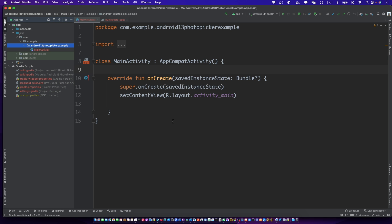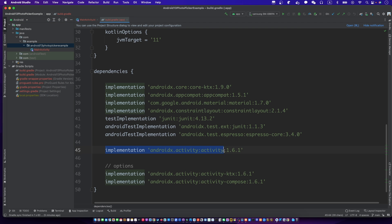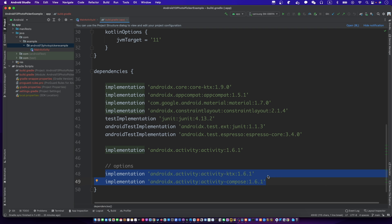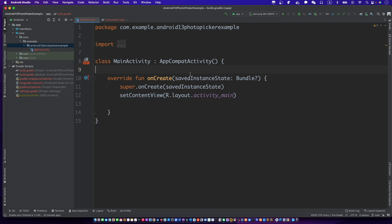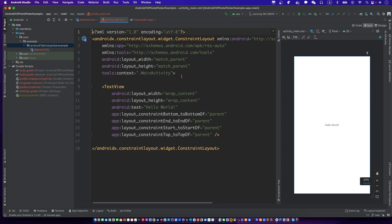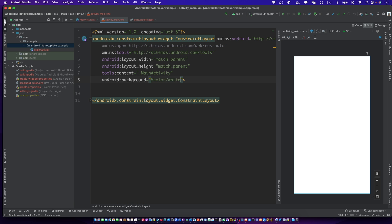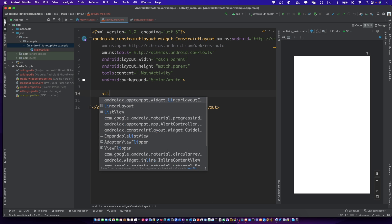Before we start, don't forget the implementations. Now, create the main UI. There are two image views and one button in the UI.